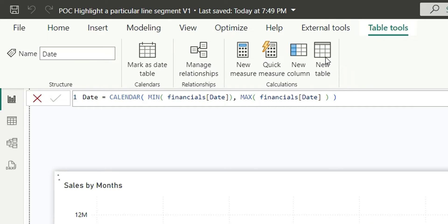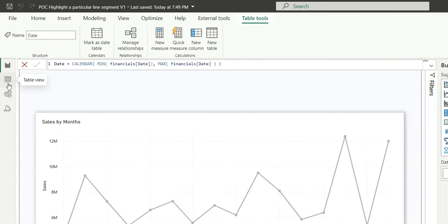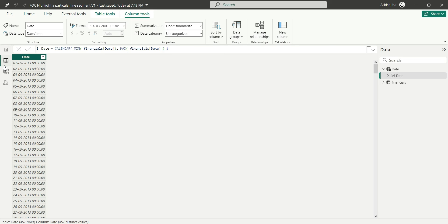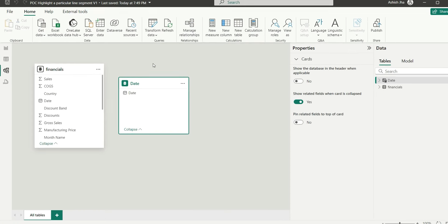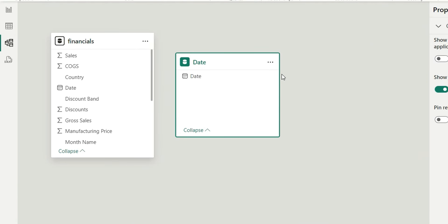This is our date table. If I go to the data view, you can see this is the date table which has created a date list. If I go to the model view, you can see this date table is disconnected from this financial table. You should not have a relationship between date and financial table.